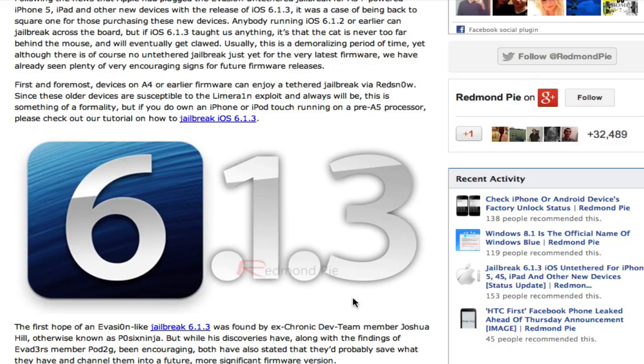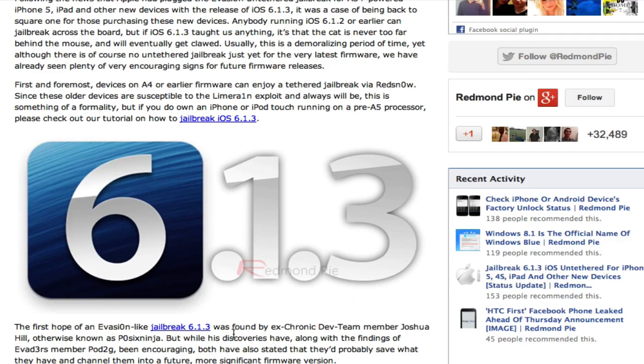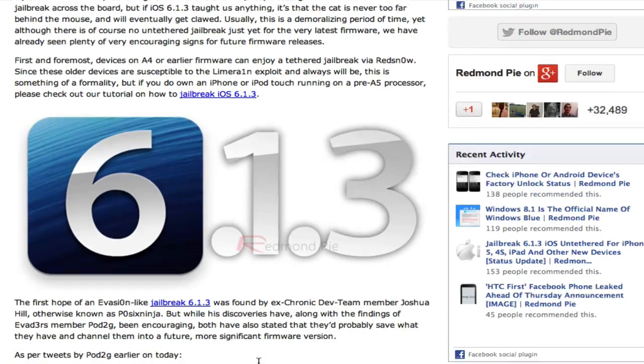So now, if you are on 6.1.3, like I said, there is no untethered jailbreak for that. But if your device is a pre-A5 device, you can jailbreak it tethered. But we're most likely not going to see a 6.1.3 jailbreak. And they explain that. Pod2g explains why.